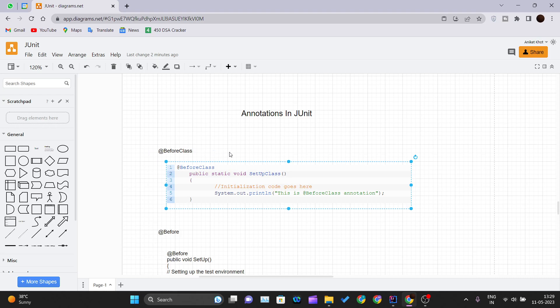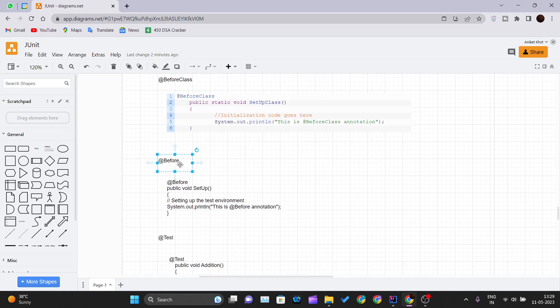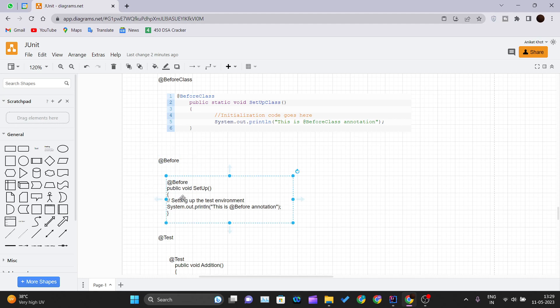The @Before annotation is used whenever we want to initialize any object each time the method is being called. Suppose we have five test cases — the @Before method will be called before each test method, so it will be invoked five times. This annotation is usually used for setting up the test environment, so each time a test case is executed, this method runs first and your environment gets set up.